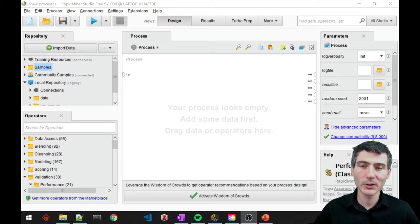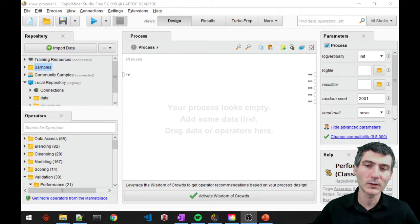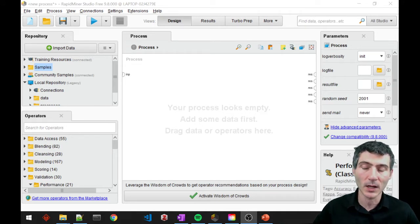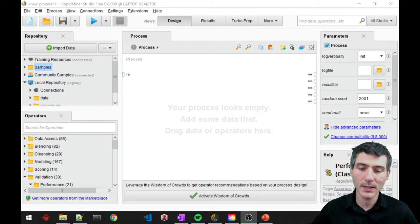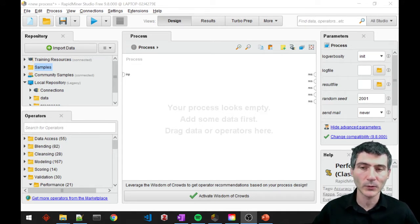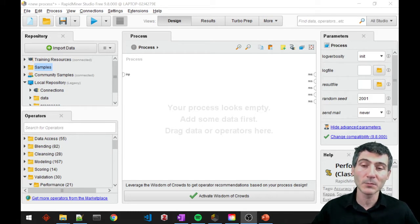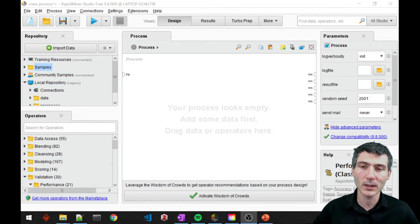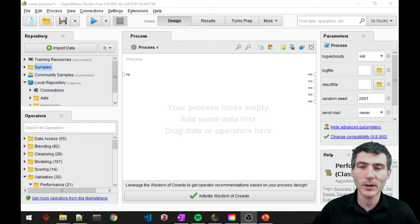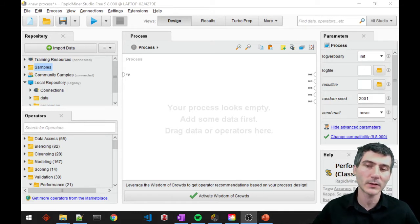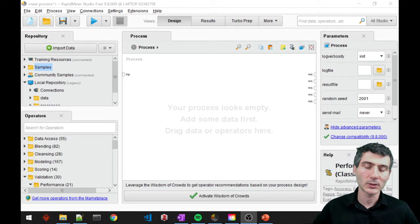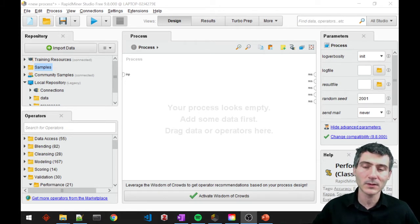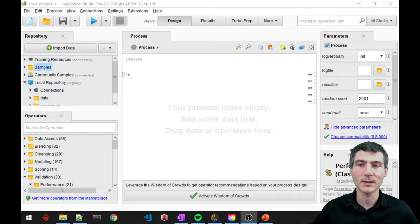And it checks the classes of these neighbors. And if the majority of the neighbors are belonging to a certain class, then it just classifies our new coming data with that particular class. So what it basically does is to check the neighbors and the majority class is assigned to the new coming data's class.